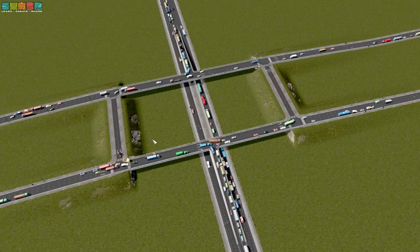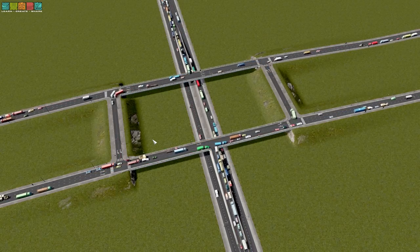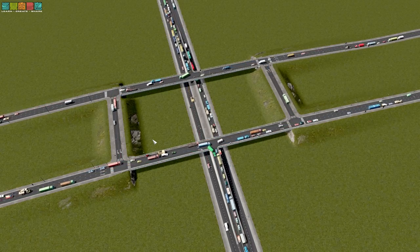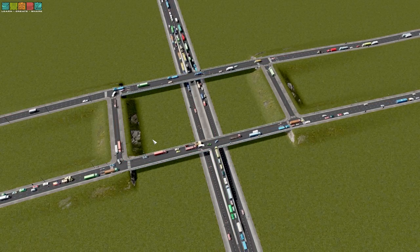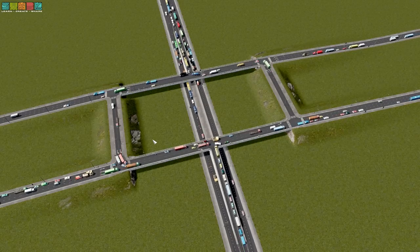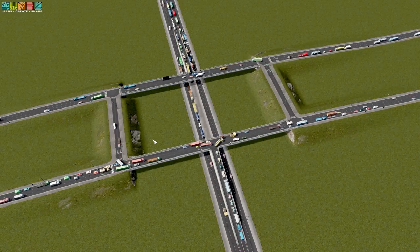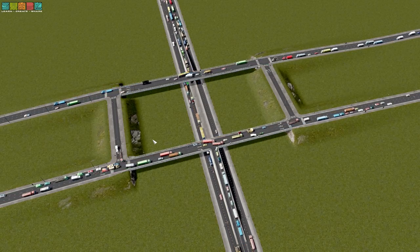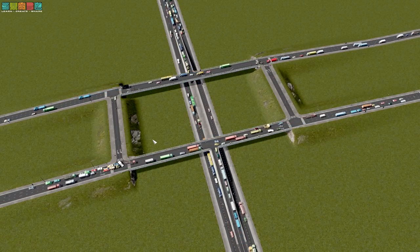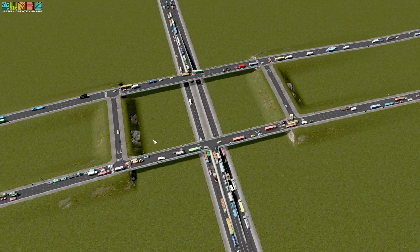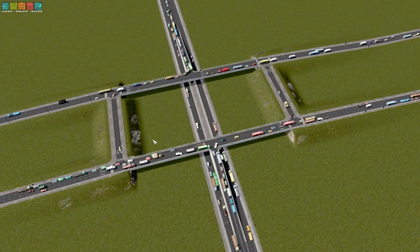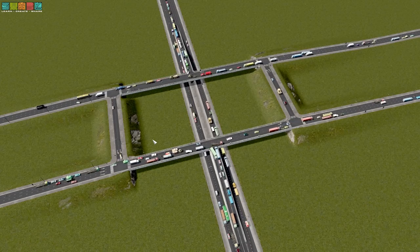I believe it's called a full diamond interchange — don't quote me on that, I've never actually built one. This is kind of an inferior version of that. But at the end of the day, it wasn't really about this — this was kind of an extension of other ideas.